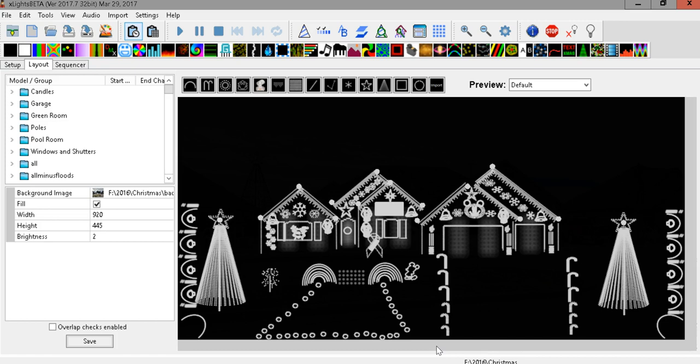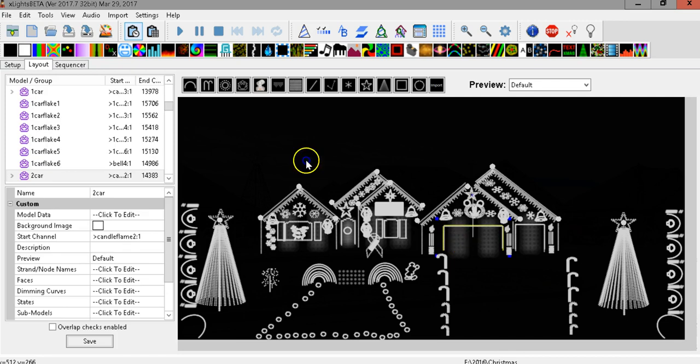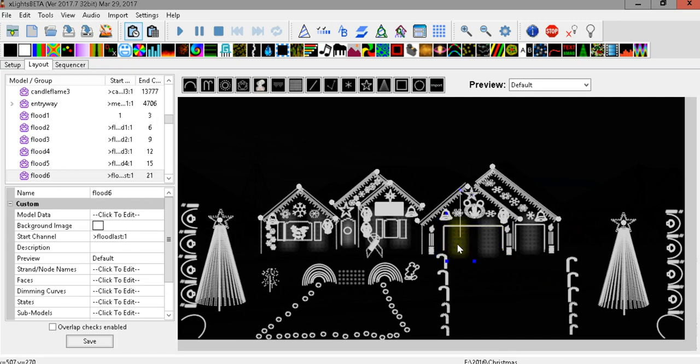So for me I like to see my floodlights displayed on X Lights the same way that they actually show on my house rather than as a single circle. So you'll notice I've kind of got this gray box here that's now highlighted in yellow.